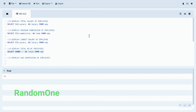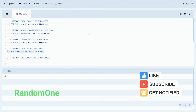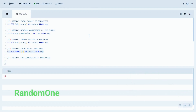The fifth statement is to display the average commission of employees. We use the AVG method to find the average value on the commission column. Let's look at the query and run it.